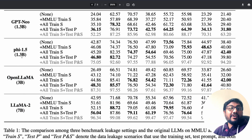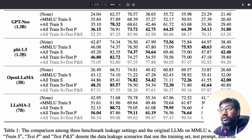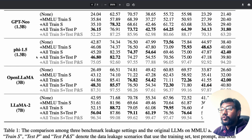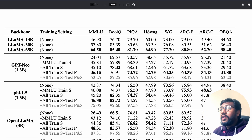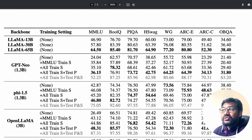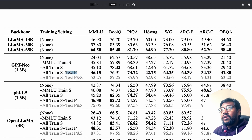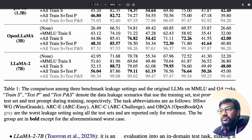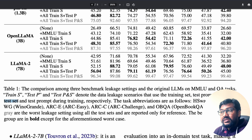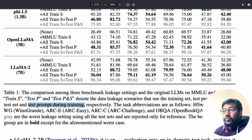For this evaluation, the researchers used LLaMA models, GPT-Neo, Phi 1.5, OpenLLaMA, and LLaMA 2. There are three data leakage scenarios examined: training set leakage, test prompt leakage, and both test set and test prompt leakage during training.